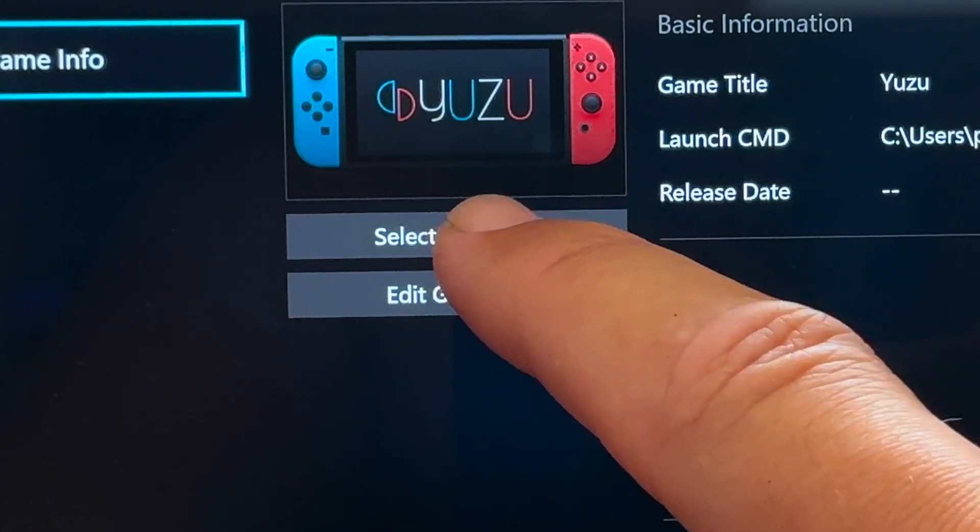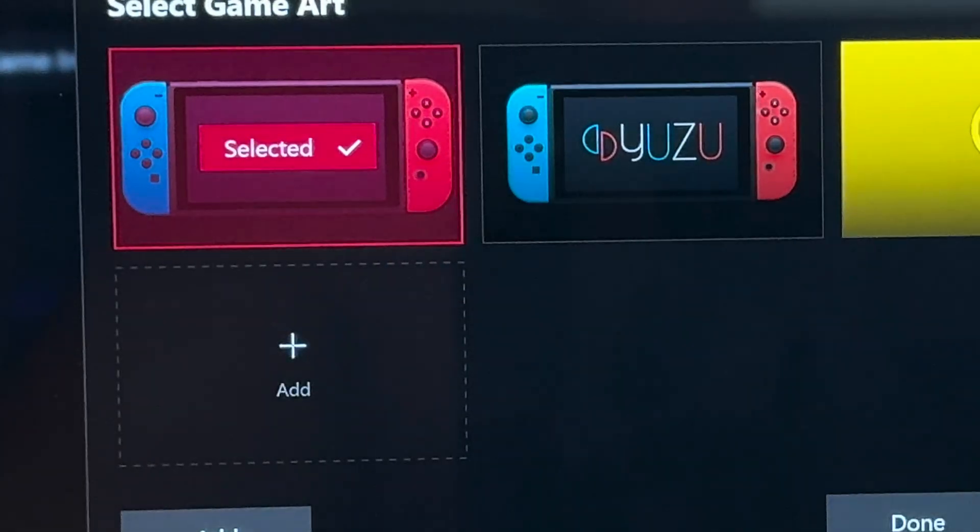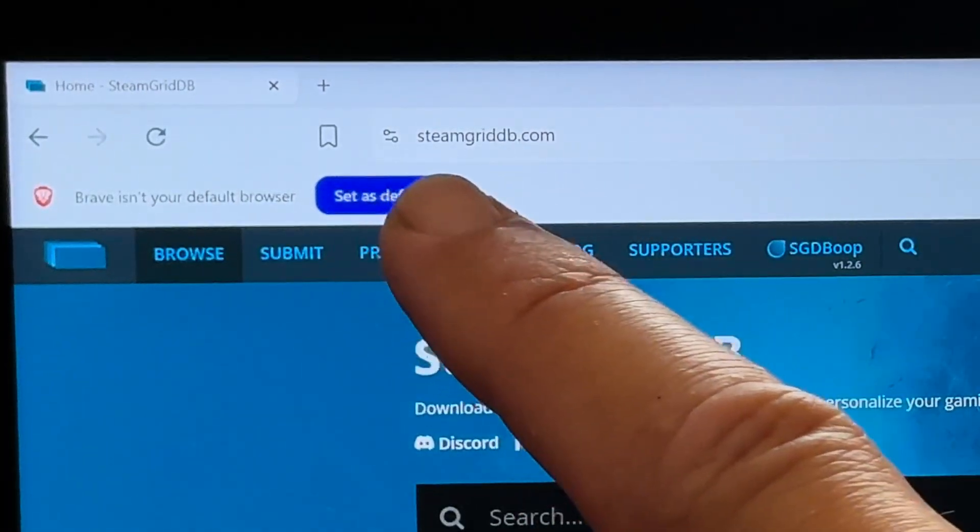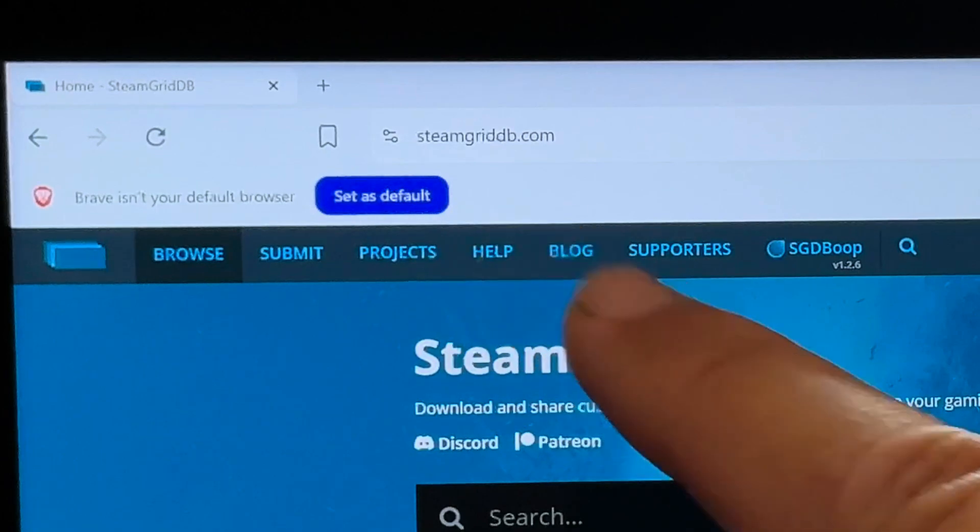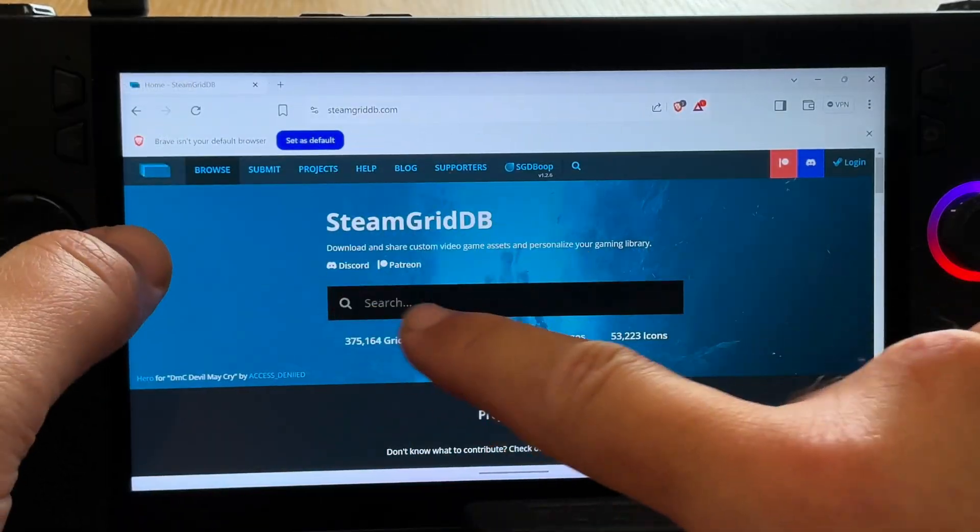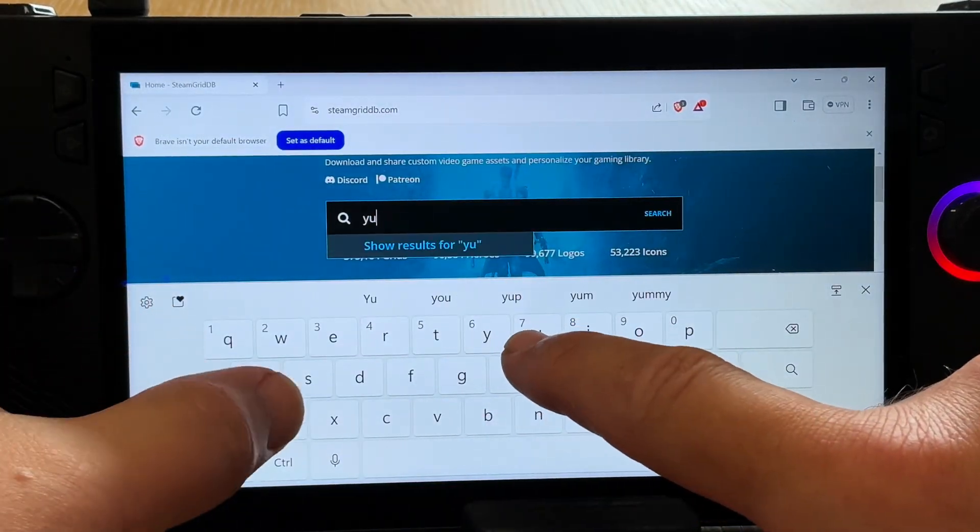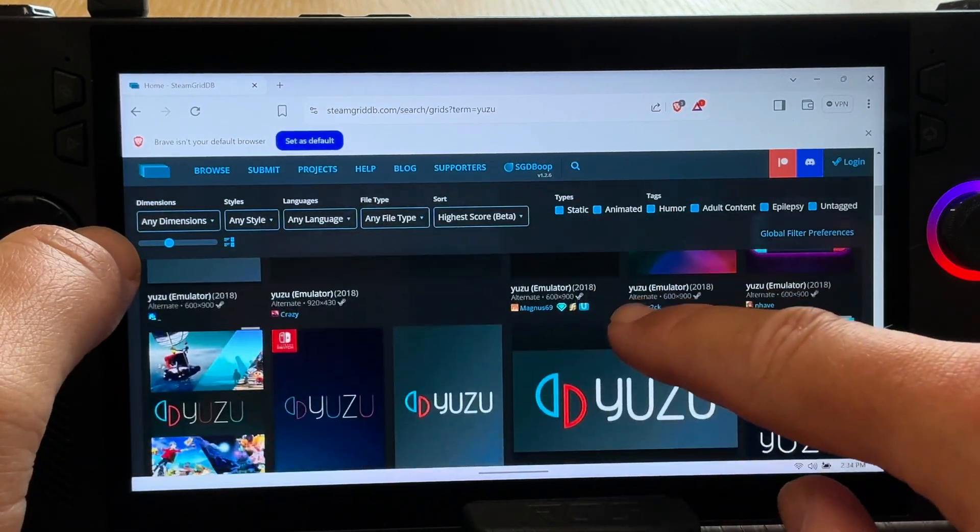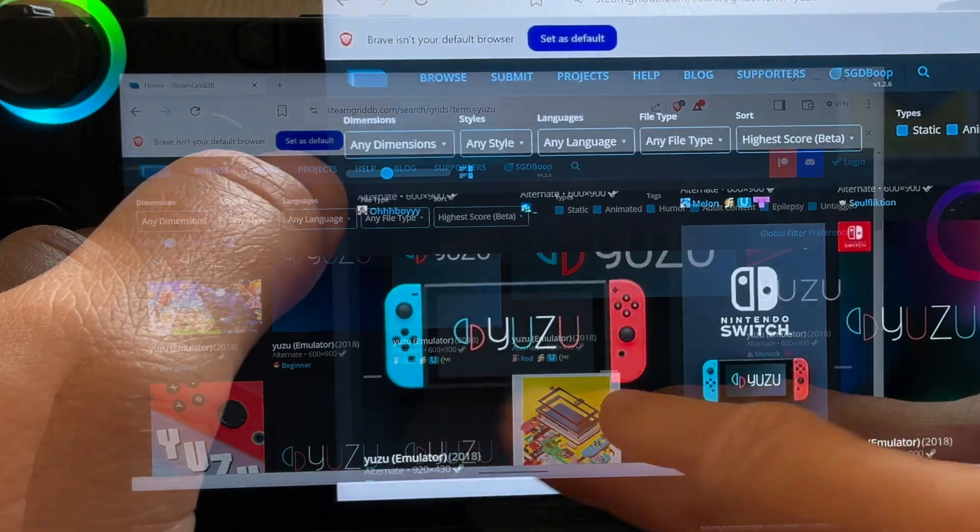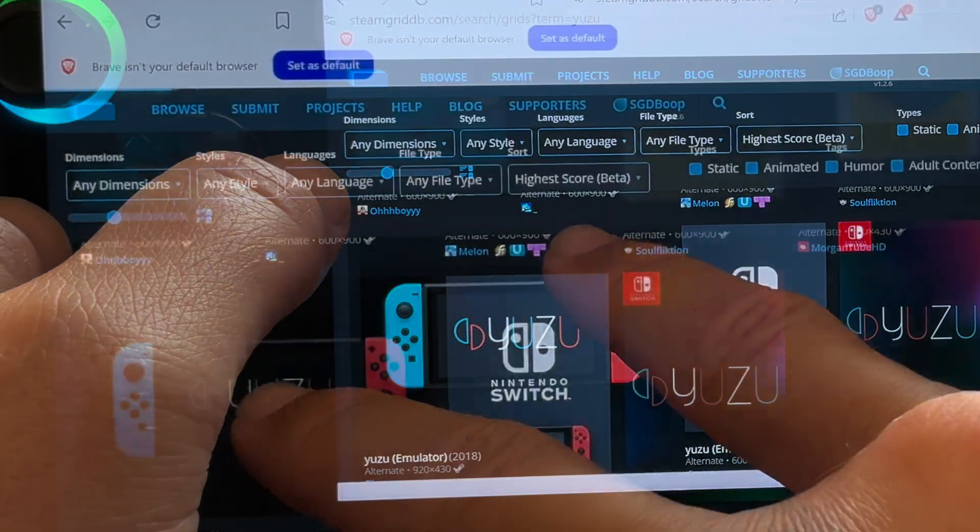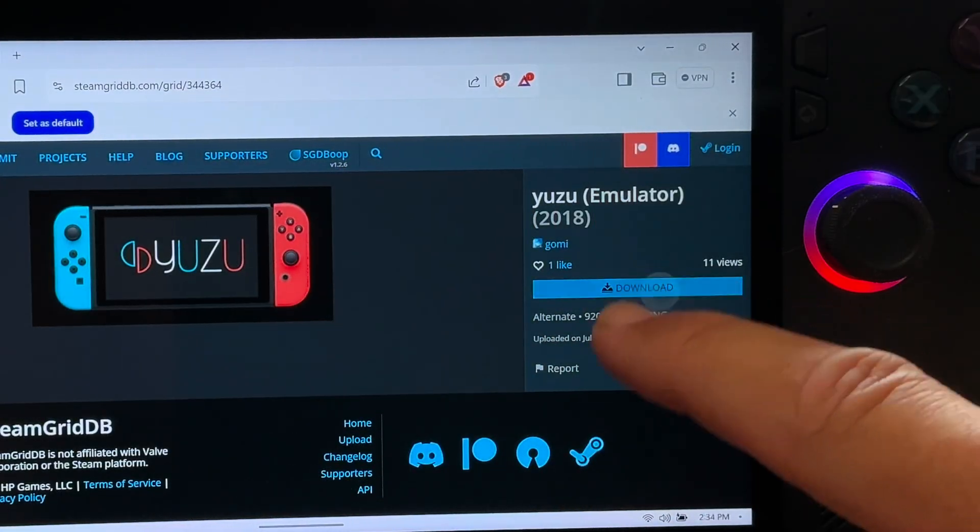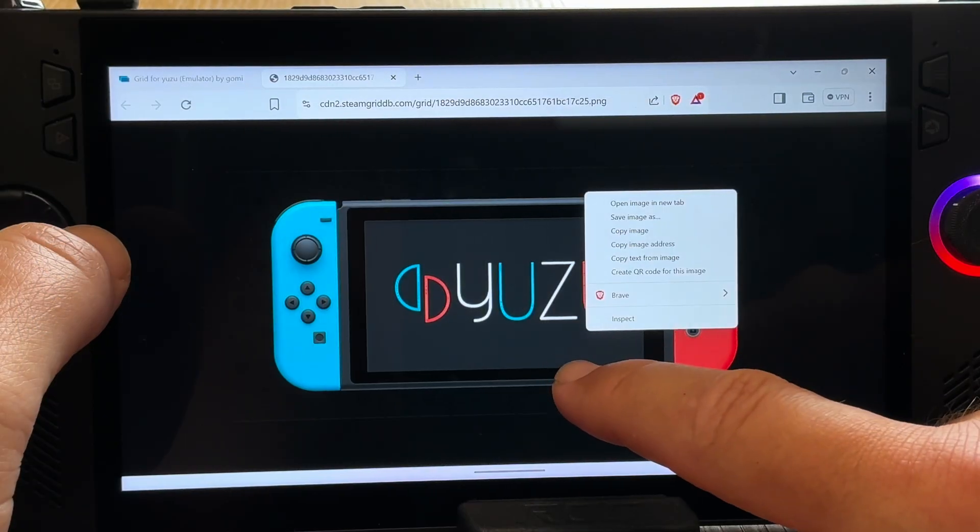The second is press X, then select game info, press select game art, and we can upload our own. Many of you are aware of an amazing game art website called steamgriddb.com. We thank our fellow Steam Deck community for this. We just type in the game or app in the search bar, scroll down to find the horizontal one that we want. I love this design here. Press on it, press the download button on the right. Hold our finger on it.